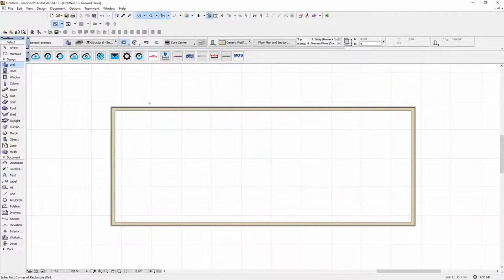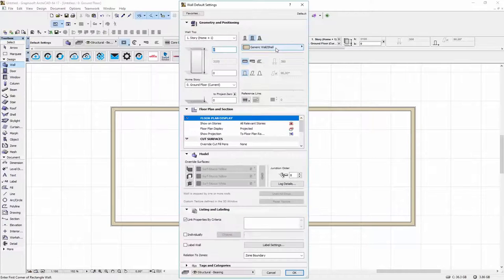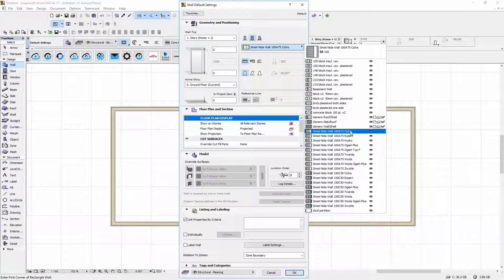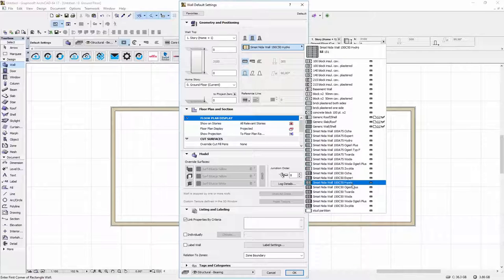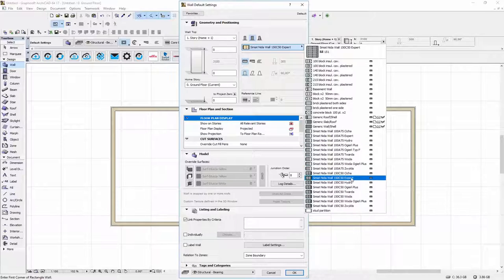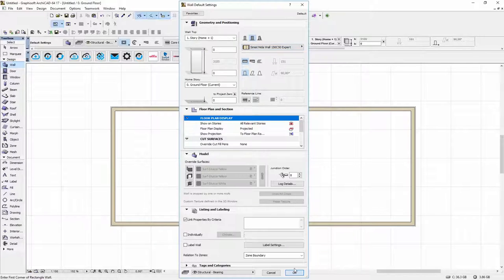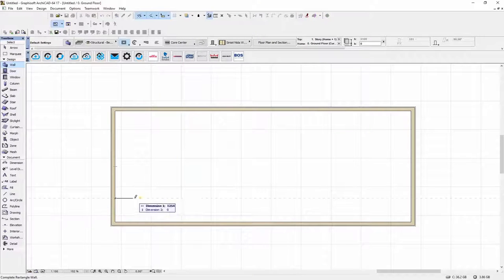Now let's check again if the wall has been imported properly. Here you can see we have different types for 150C50 and 100A75 walls.